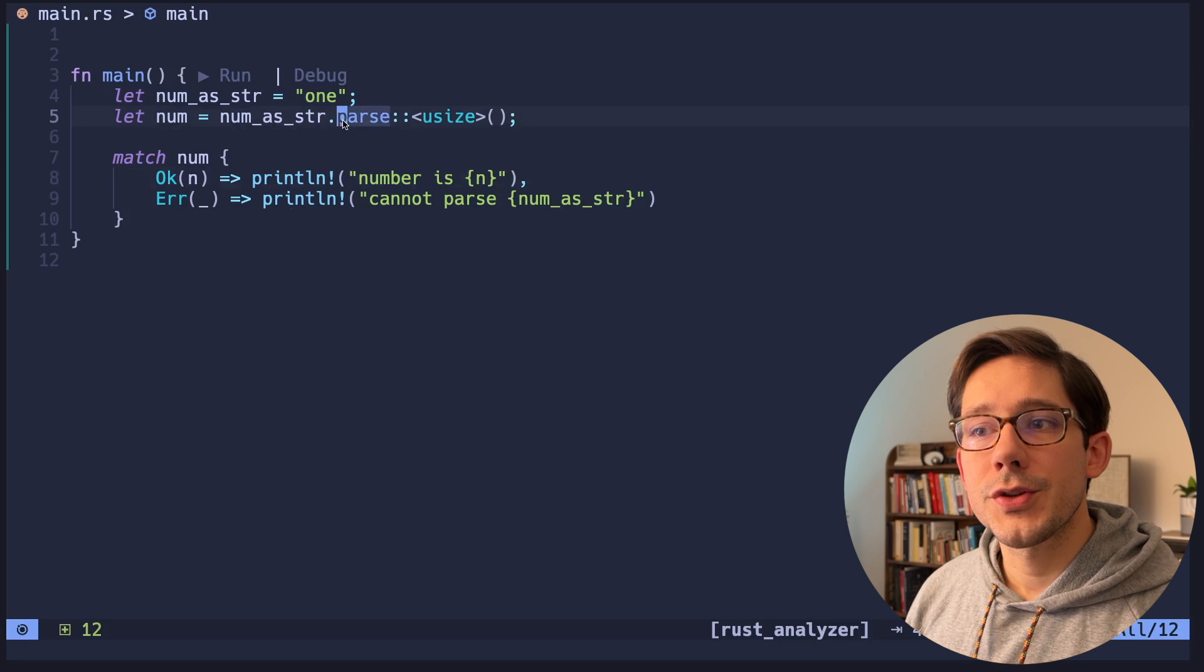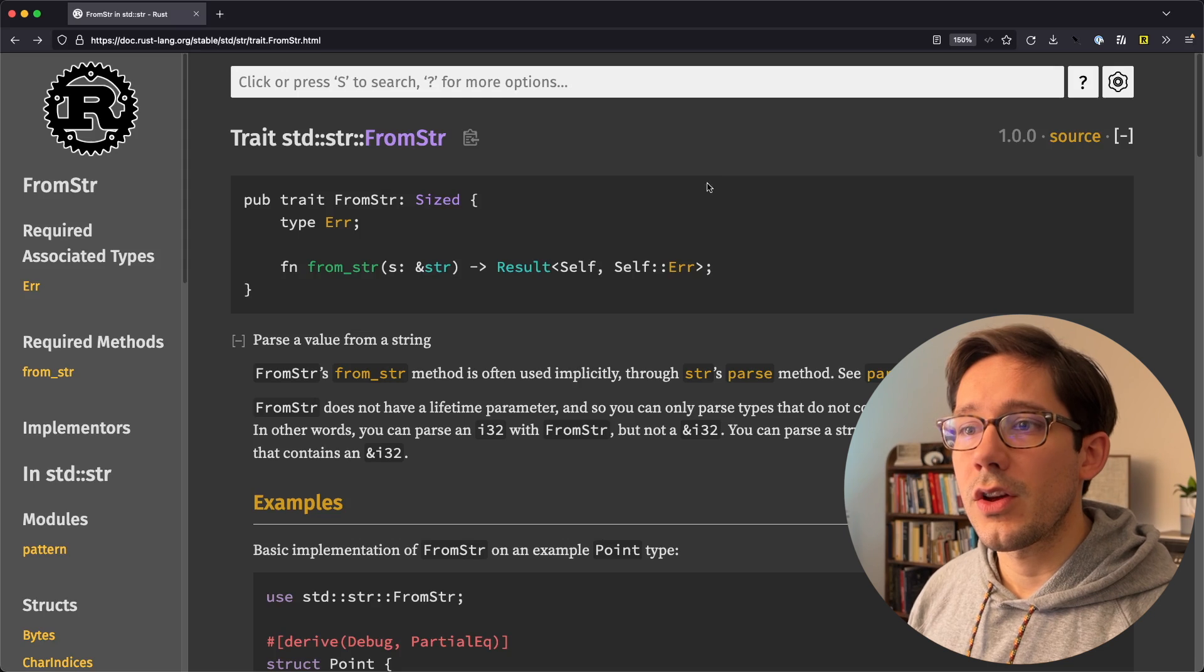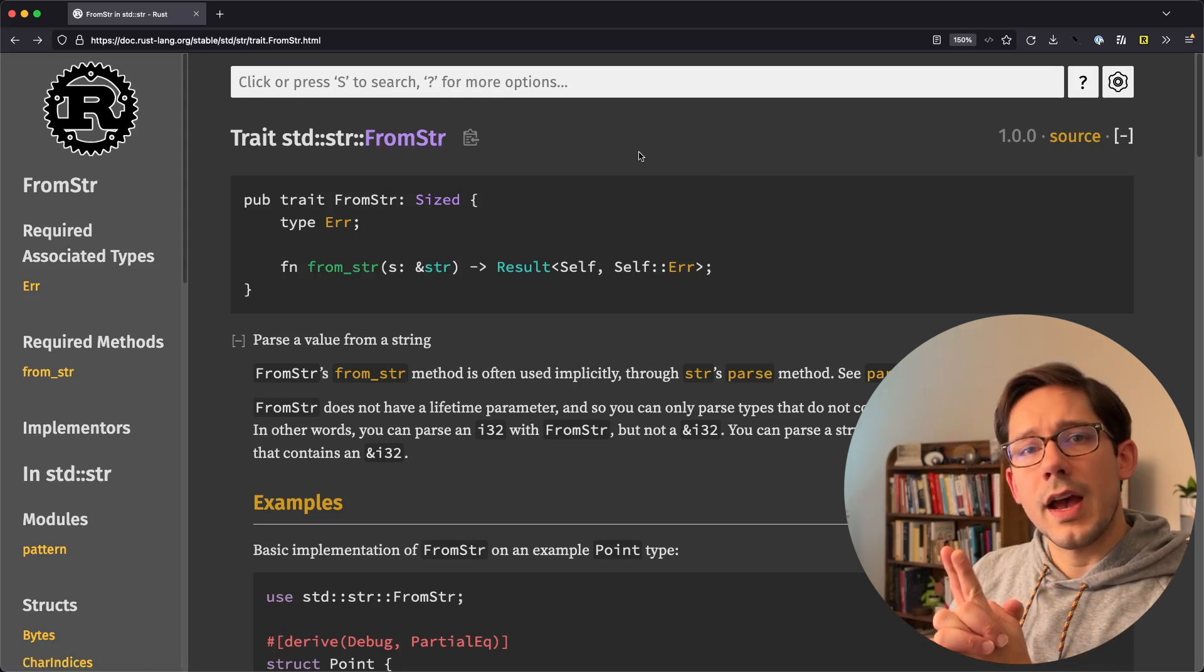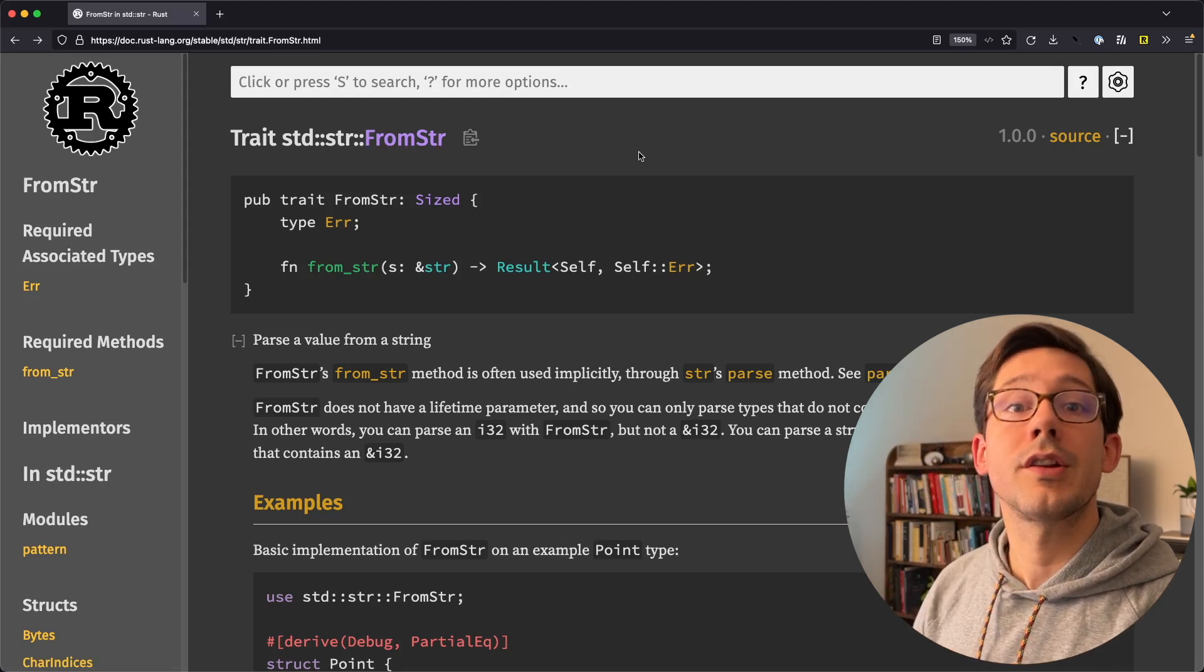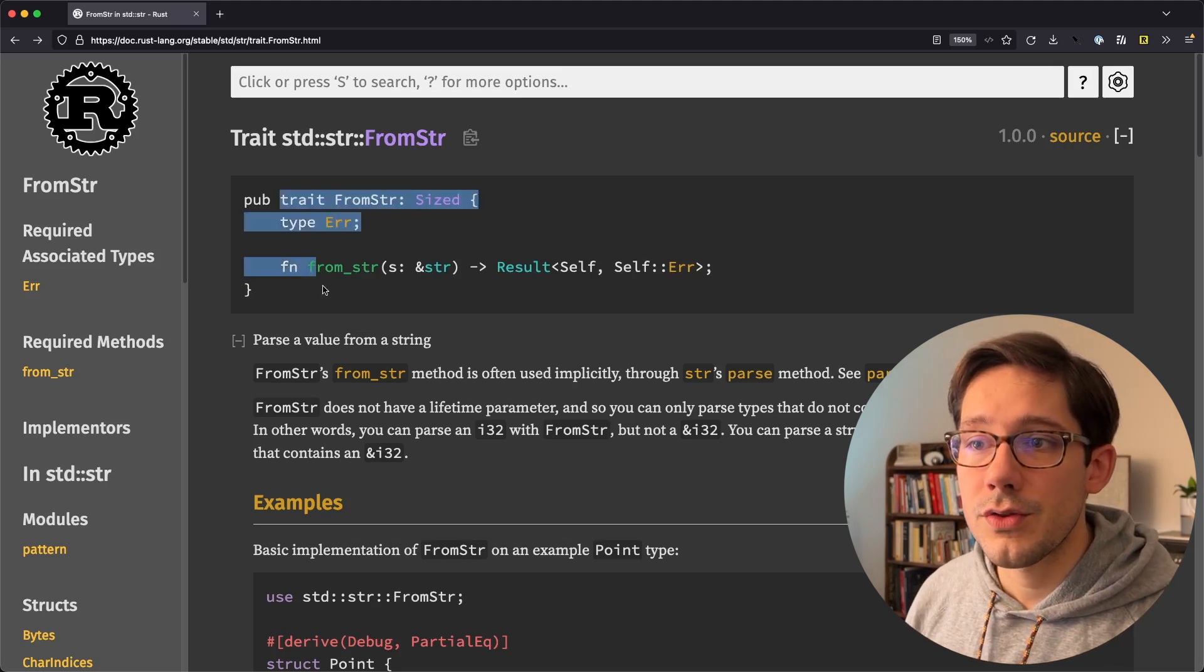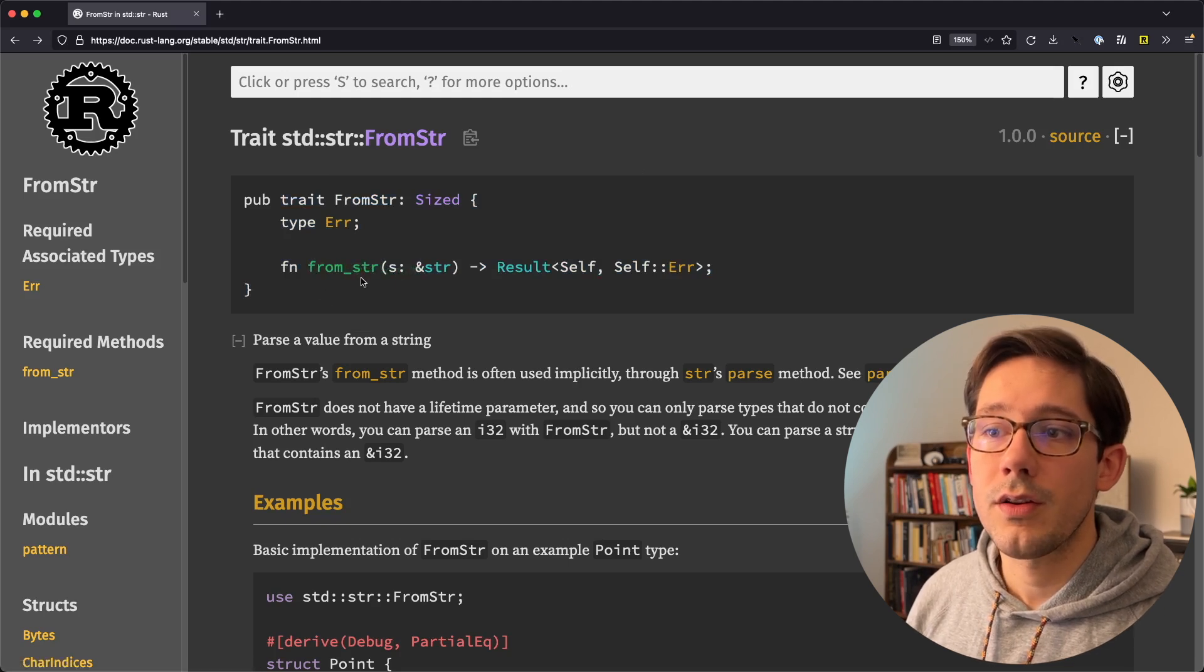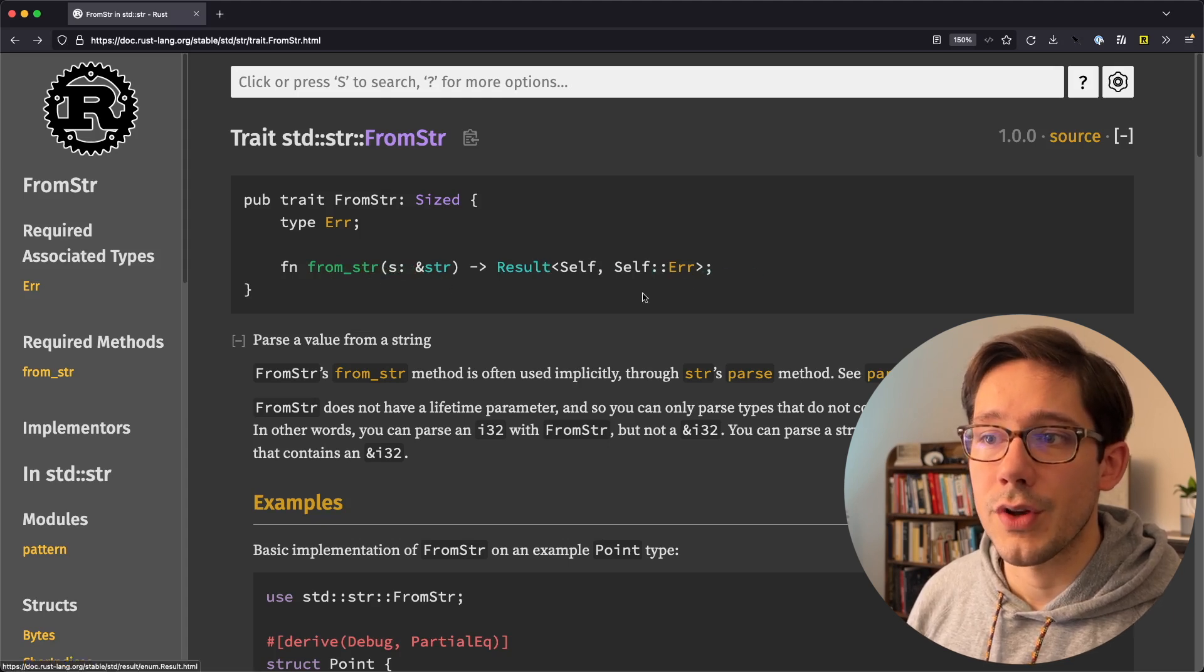Now, the way this parse method works is completely controlled by a particular Rust trait. So let's take a look at the Rust docs here. And we're looking at the trait from str. Quick aside on Rust traits. Essentially, it's kind of like an interface in other languages where it describes some behavior that multiple types can implement. And so we can see from this trait here that the main thing we need to implement is this from string or from str function. And this, of course, is going to take some string and then it's going to return a result.